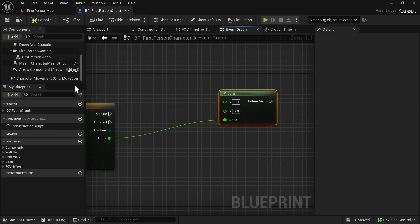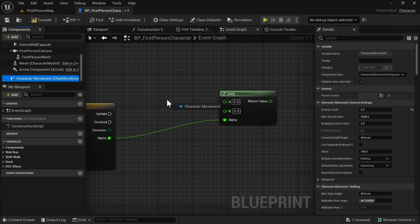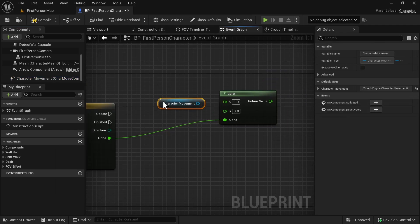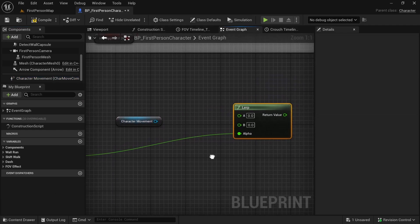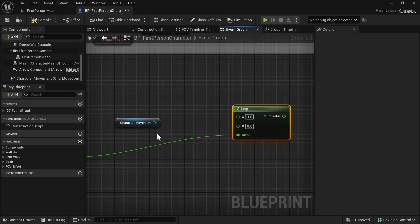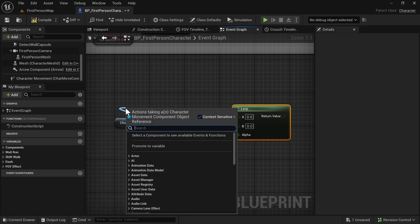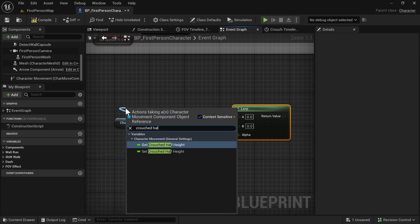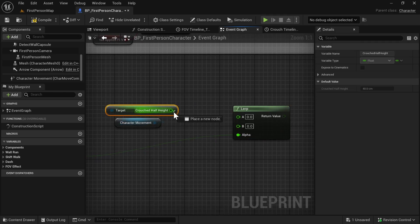Now we need to get our Character Movement and get the Crouched Half Height, and we plug that into the B input of the Lerp node.